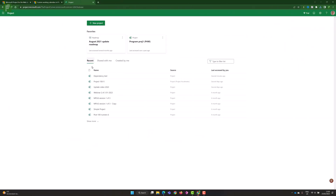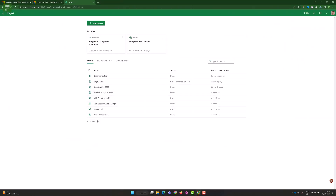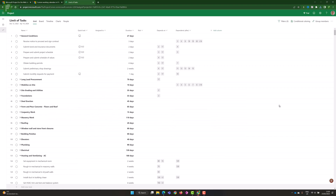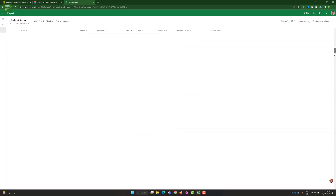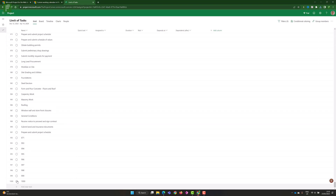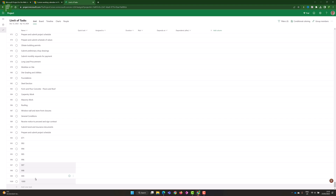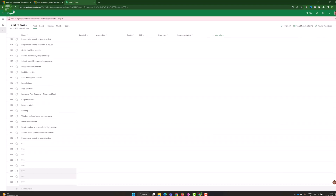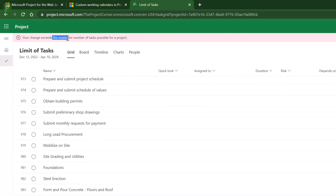An additional update — let me find that project. Limit of tasks: just to see how many tasks I can have in my schedule currently. If I go way down, I have task number 1,000. If I wanted to add an additional task, I wouldn't be able to. I could copy them and try to add those, and you'll be prompted that you exceeded the maximum number of tasks possible in a project. So we now have 1,000 tasks available.